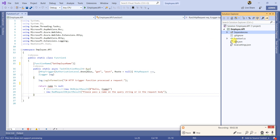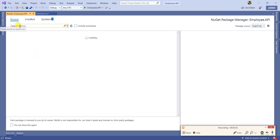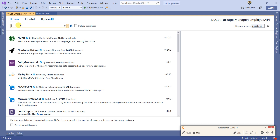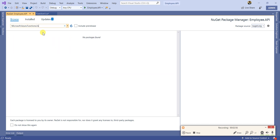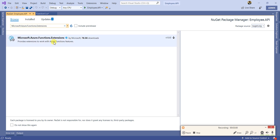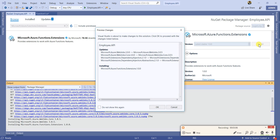Go to Manage NuGet Packages. The first one we need is 'Microsoft.Azure.Functions.Extensions'. Let's install the latest stable version.